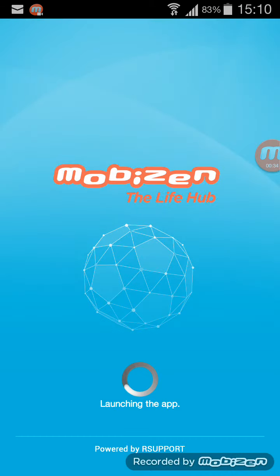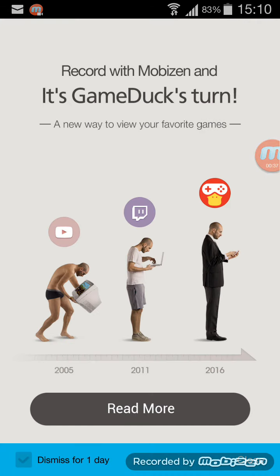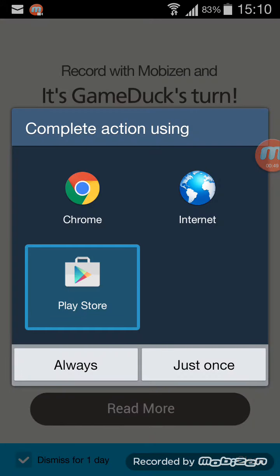it and tap on... oh I will skip this, dismiss for one day, come on, read more. So we'll go back, back and you will click on record screen.